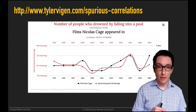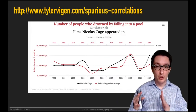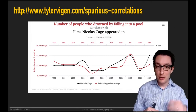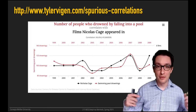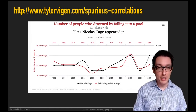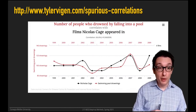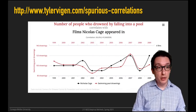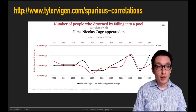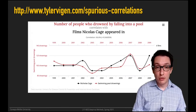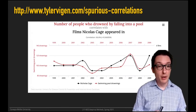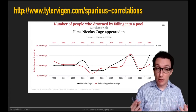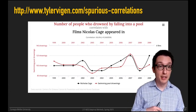I encourage you to visit the Spurious Correlations website when you're bored — there's a very long list. One example: there's a near-perfect correlation between the number of films Nicolas Cage appeared in over time and the number of people who drowned by falling into a pool. This is real data, not made up. Is there a causal link? Almost certainly not — it's a perfect example of spurious correlation.